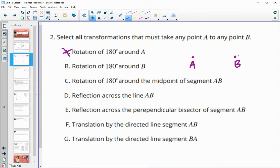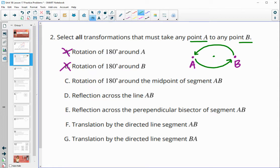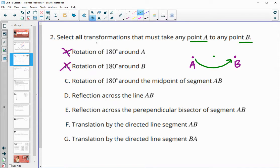A rotation of 180 degrees around B is not going to work — it's going to land A over here, so that's going to be bad. A rotation of 180 degrees around the midpoint — if we have the midpoint here and rotate 180 degrees, that will certainly make B fall on A and A fall on B. Since we're worried about A going to B, that one is going to be good.